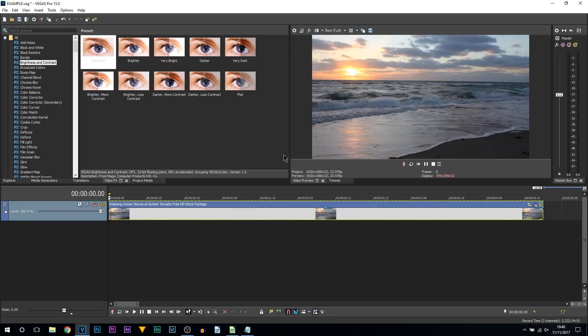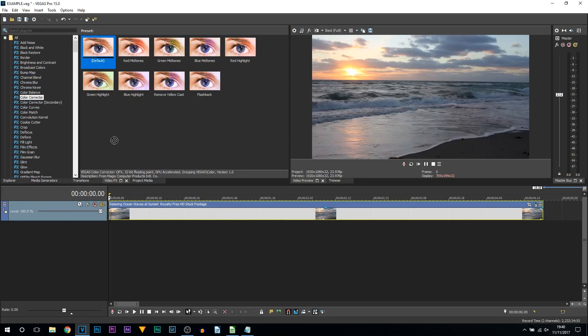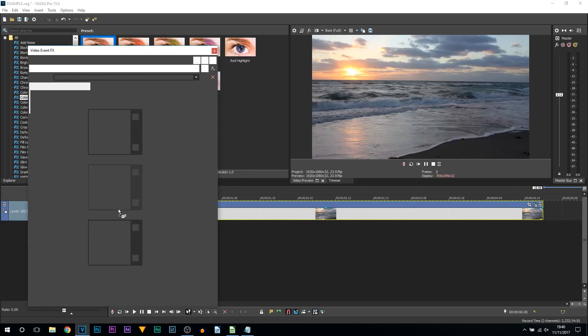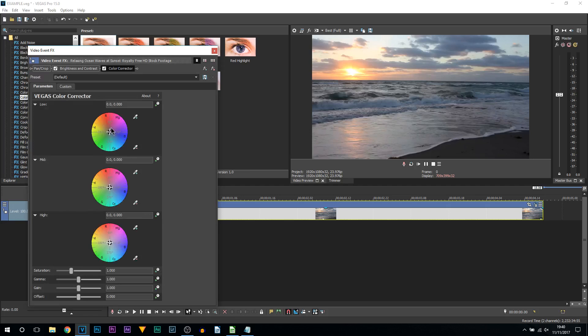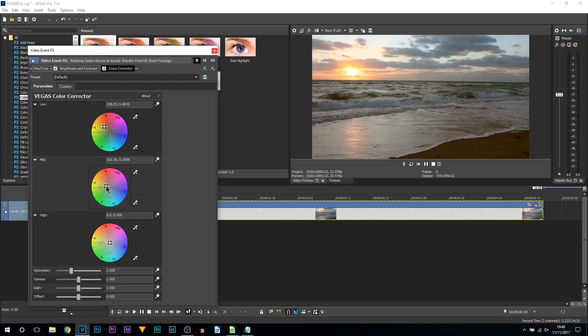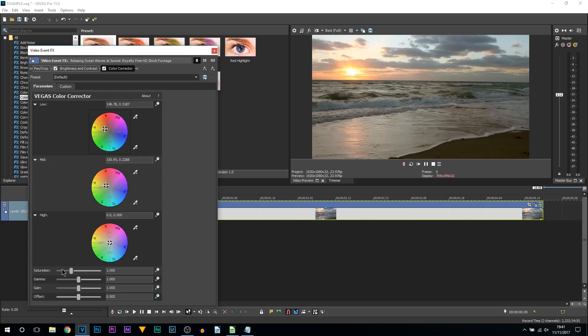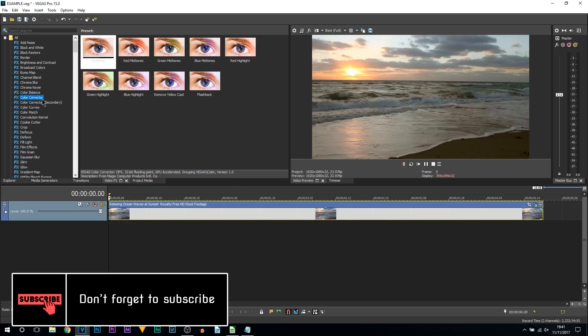The next thing we're going to be adding on is color corrector. Once again I'm adding on the default onto the clip. For the lows I'm going to go in between the yellow and the red, so just here. Then for the mids I'm going towards the left where the yellows are. For the highs I'm leaving it the same, you can change it if you want to, and also for the saturation, but I don't recommend changing any other setting. If I take this off, this is before and that's after. It creates more of what this environment is - on the beach sunset.